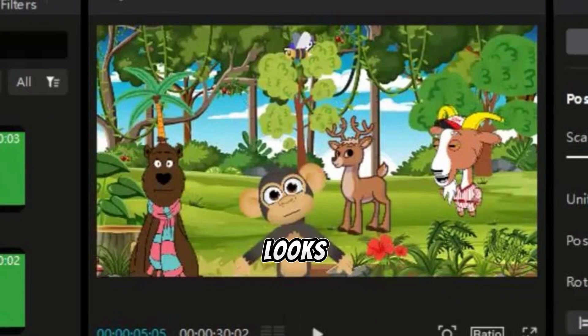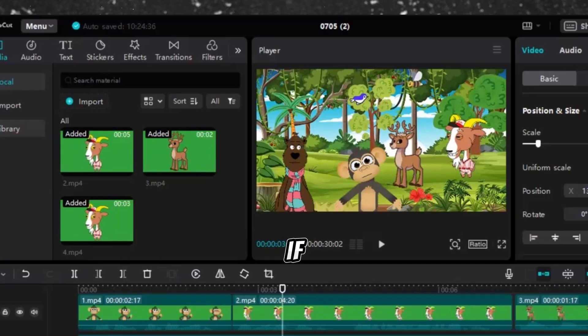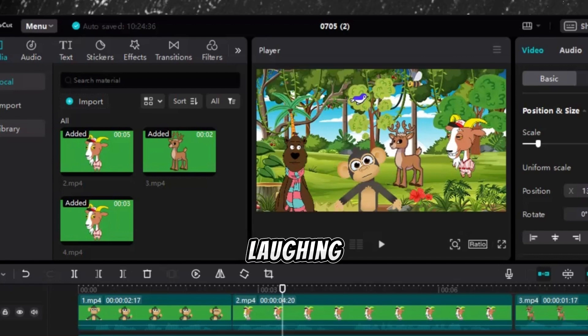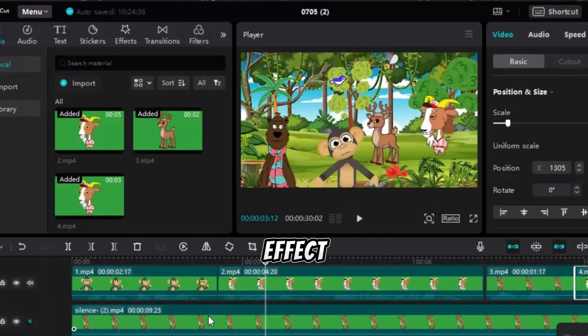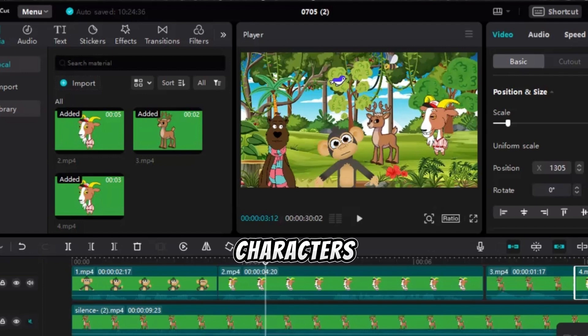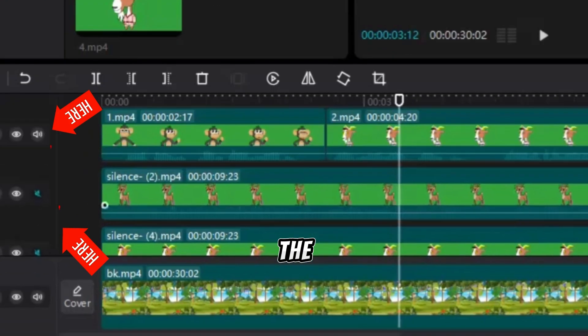As you can see, it looks perfect. If you don't like the laugh, you can find a laughing sound effect on CapCut to replace it. To do this, mute each of the laughing characters by clicking on the volume.